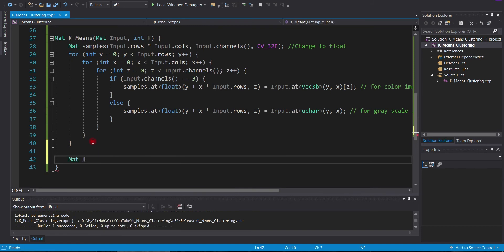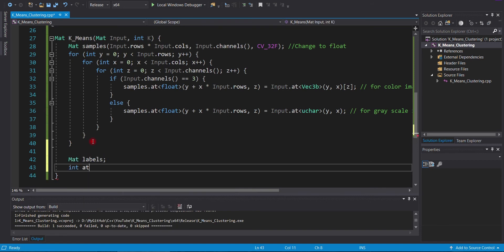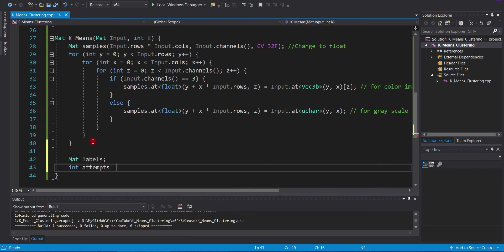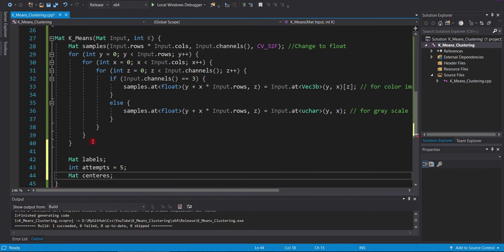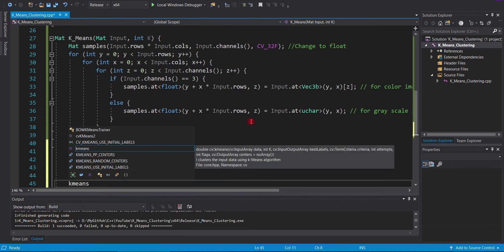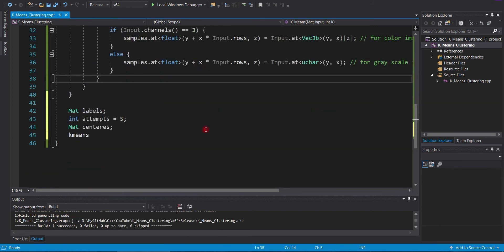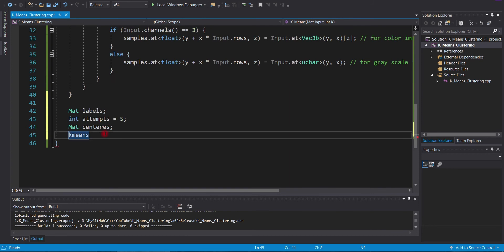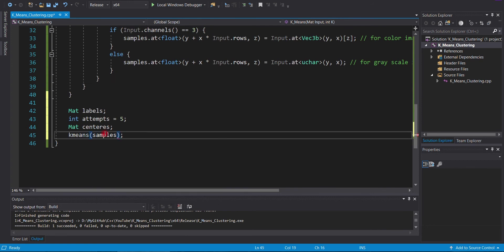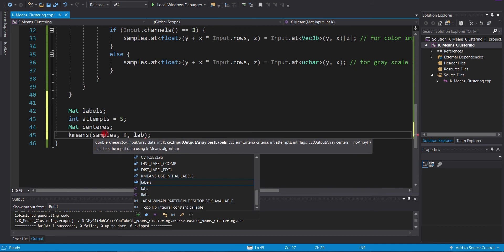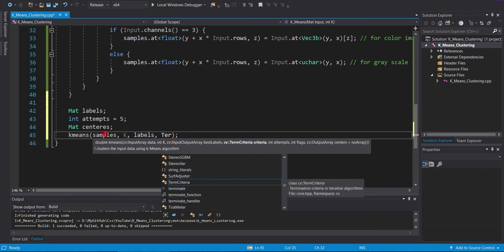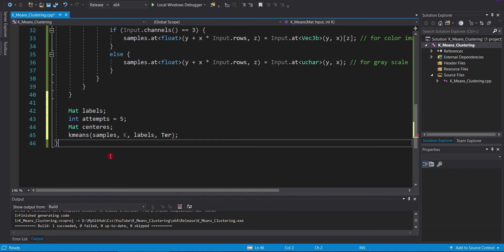Then, we will define the output variables. We will use a built-in function from OpenCV for image clustering. In this function, we will input our defined variables and determine the maximum number of iterations and accuracy criteria. Here, maximum number of iterations is set to 10 and accuracy is 1.